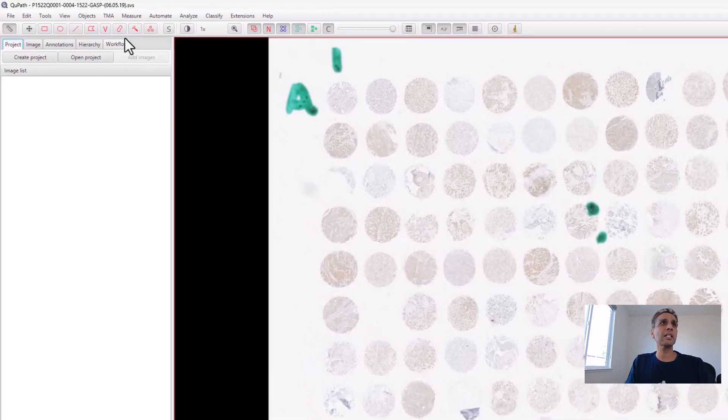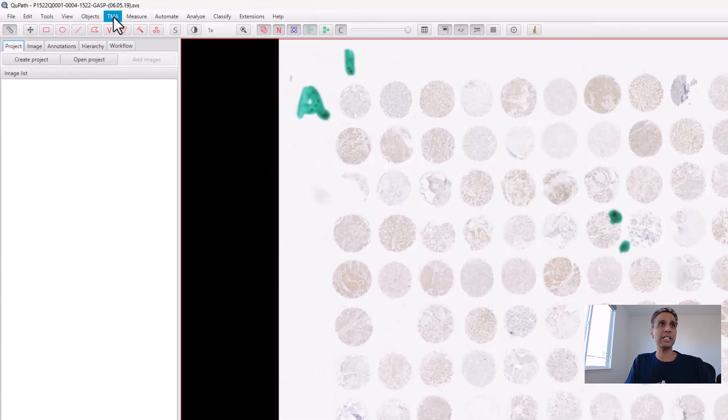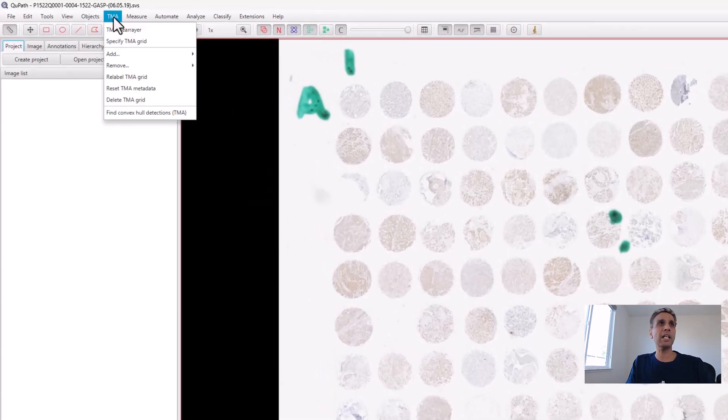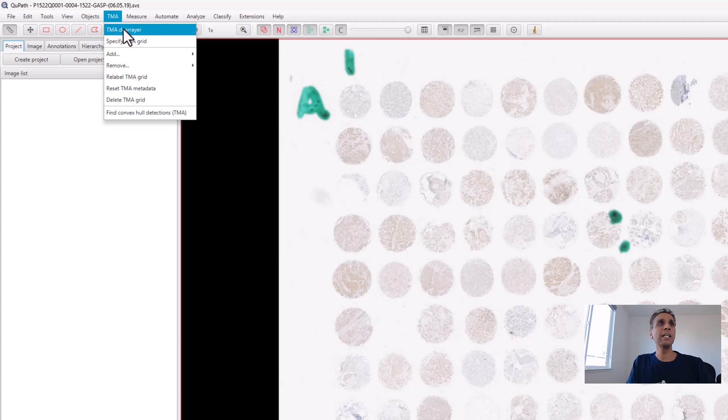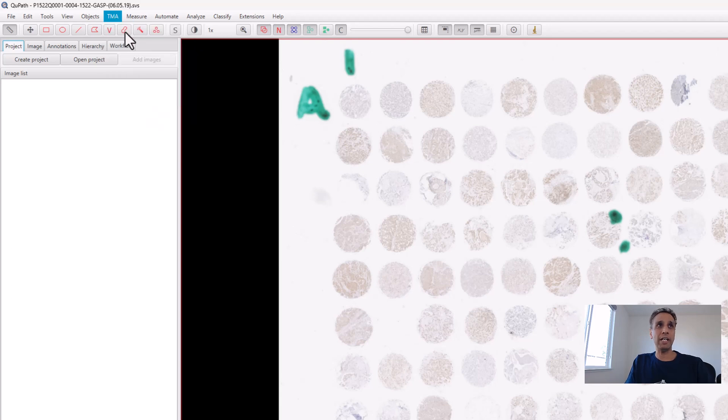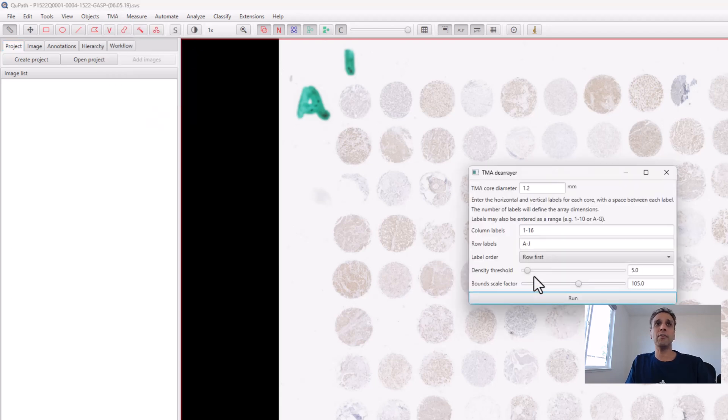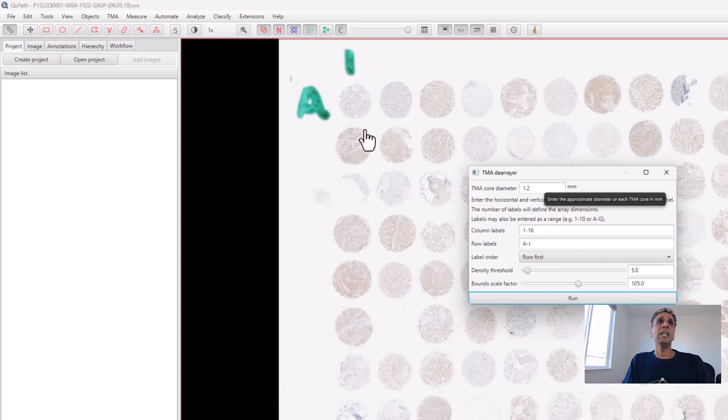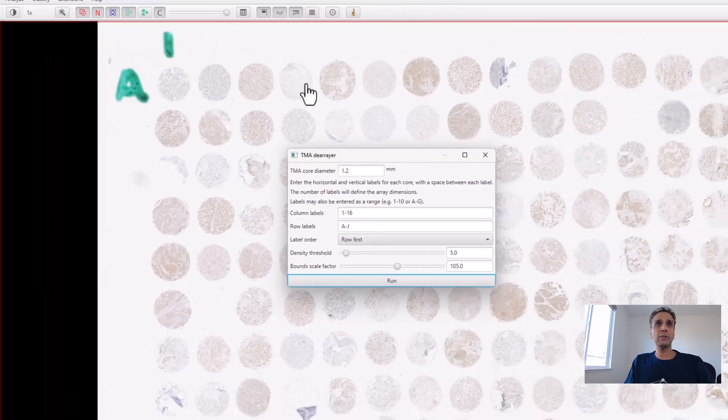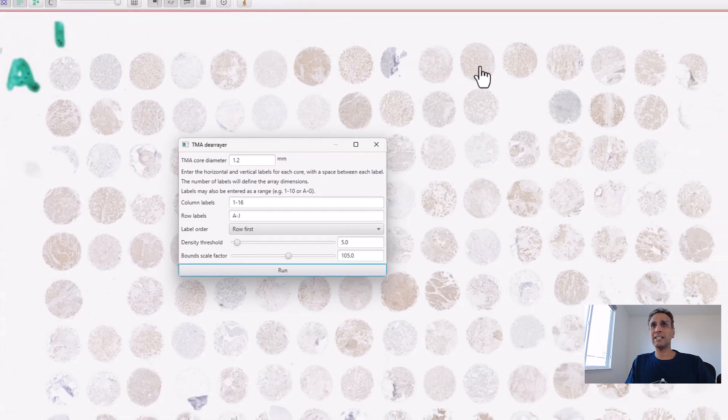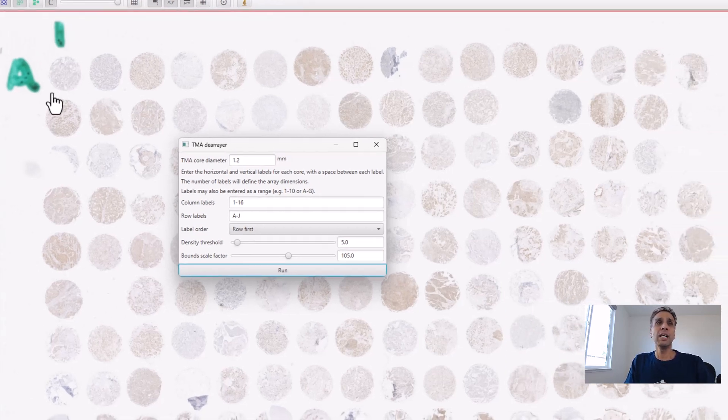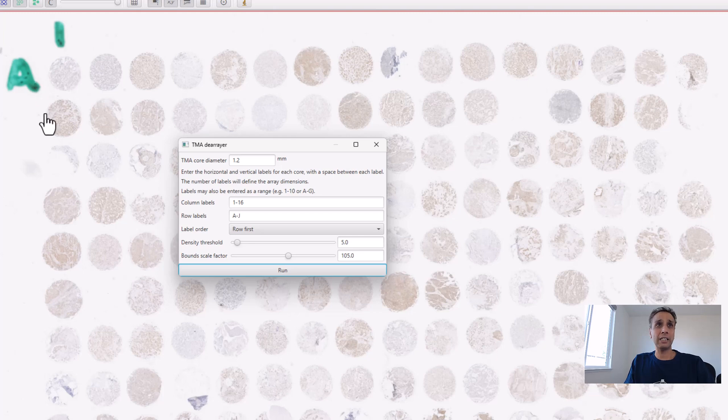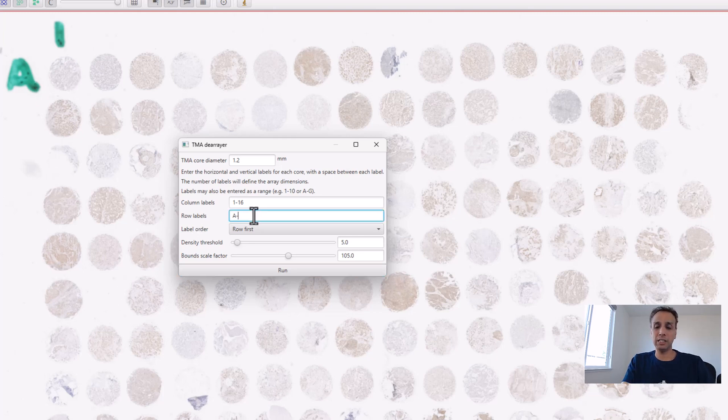The only analysis I want to do is TMA de-array. The coordinates work as you can see: columns 1-16 and rows are alphabetical A through L. Each core diameter is about 1.2 millimeters. Let's run this.